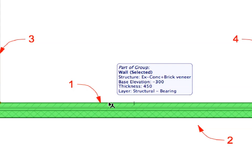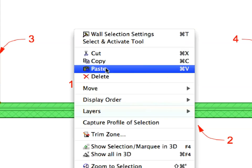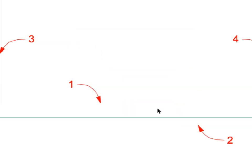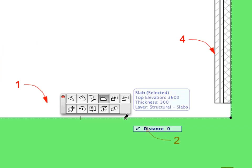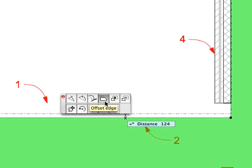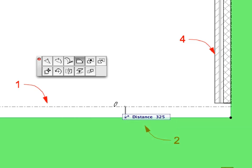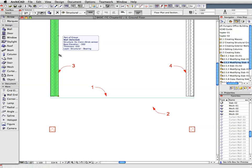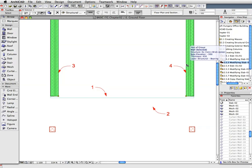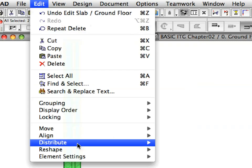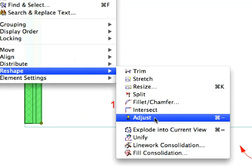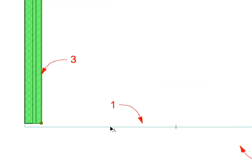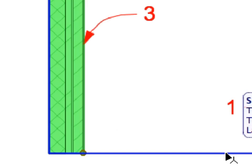Select the wall at Label 1 and select Delete from the Context menu to delete it. Select the Slab at Label 2 and click its edge near the point of the label. Select the Offset Edge Pet Palette command. Offset it upward 320 mm by moving your mouse upward, then typing 320 and pressing Enter. Select the walls near Label 3 and Label 4, then select Edit, Reshape, Adjust. Click the horizontal edge of the slab near Label 1. The length of the reference lines of the walls will be adjusted to extend only to the horizontal edge of the slab.